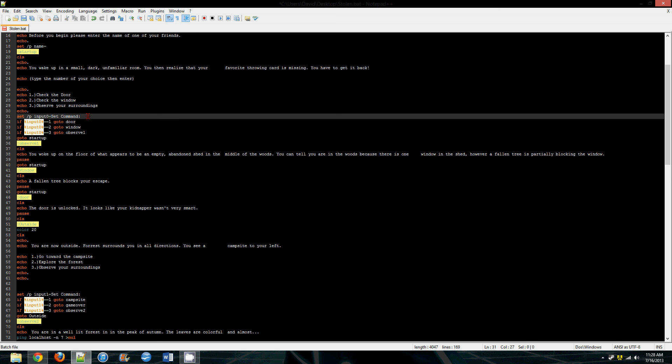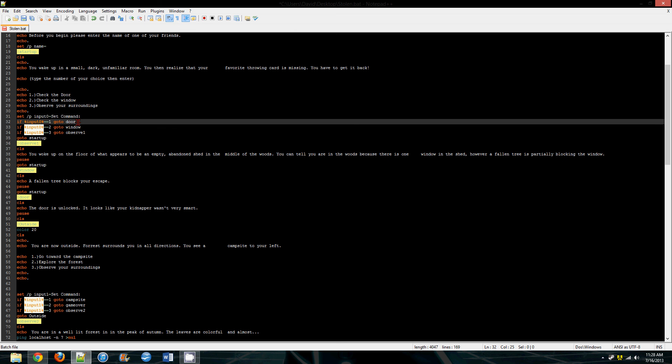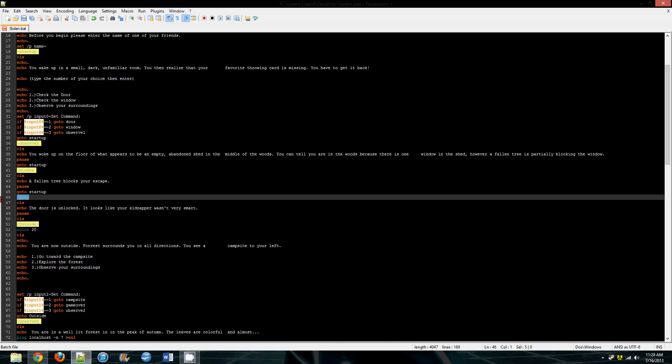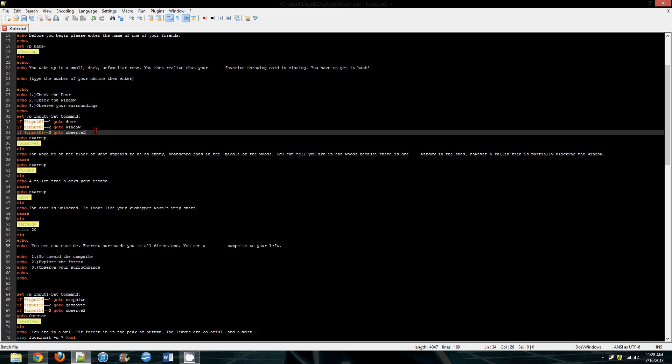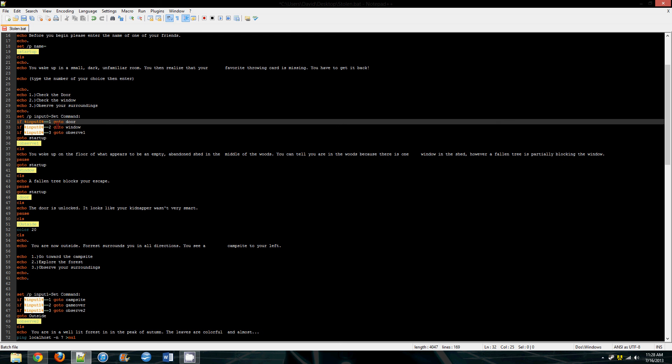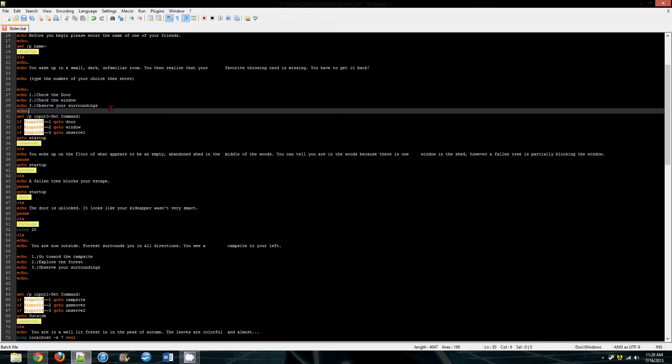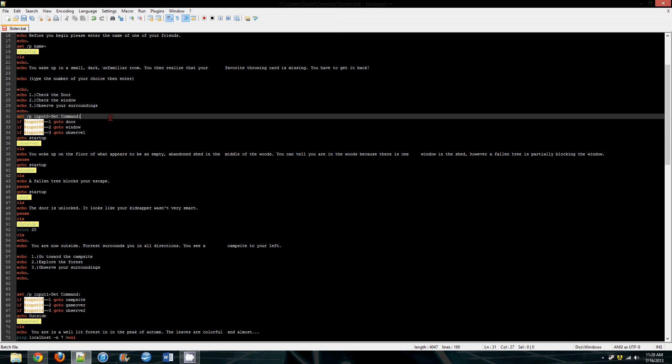Set /p input0= set command, and what that does is when the player would plug in one, they would go to the door, so that would just, the window would just skip to this bit of code, because goto links it.